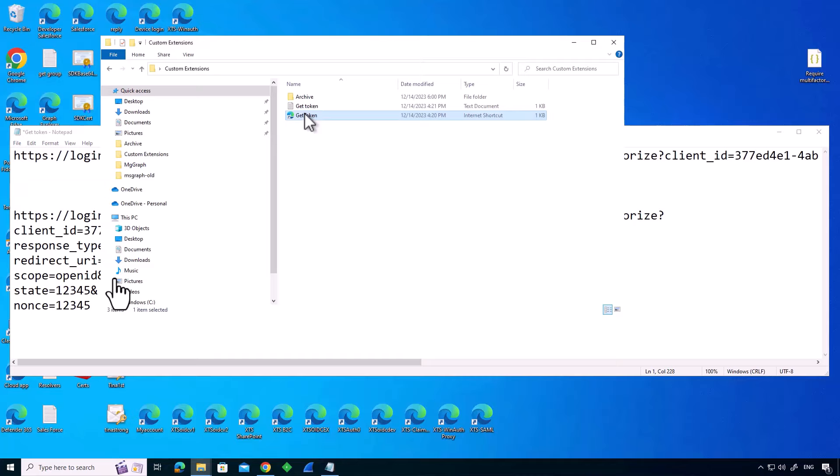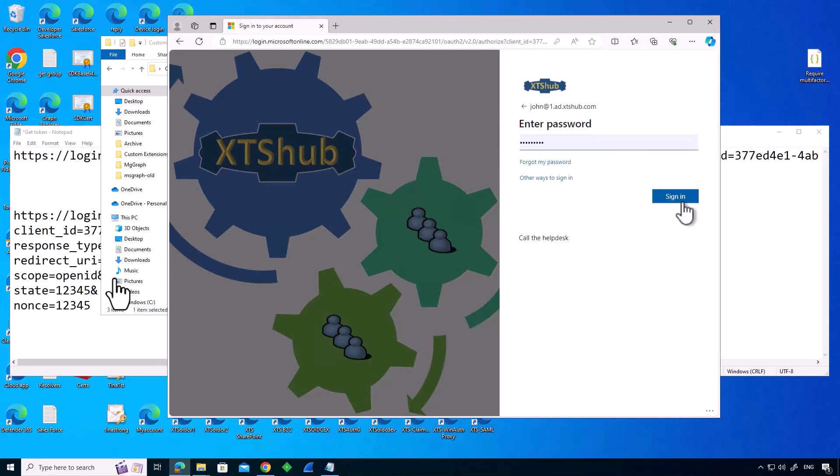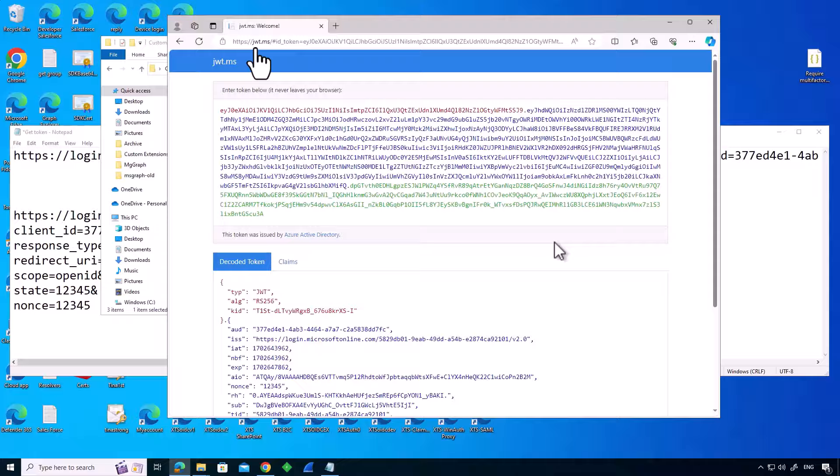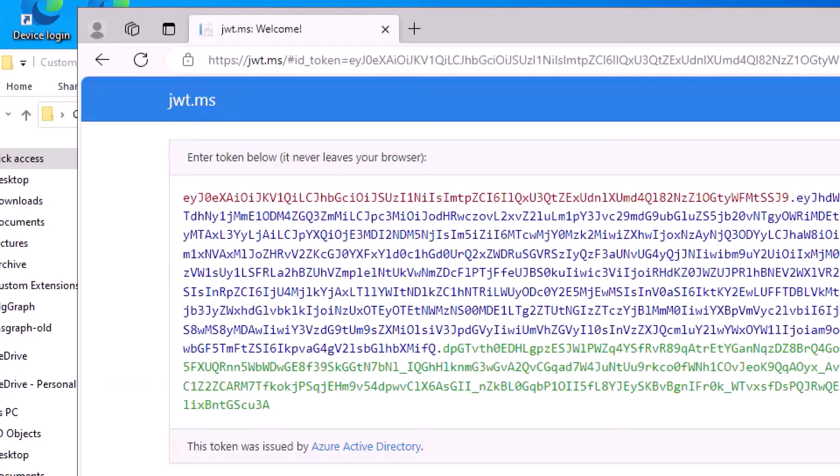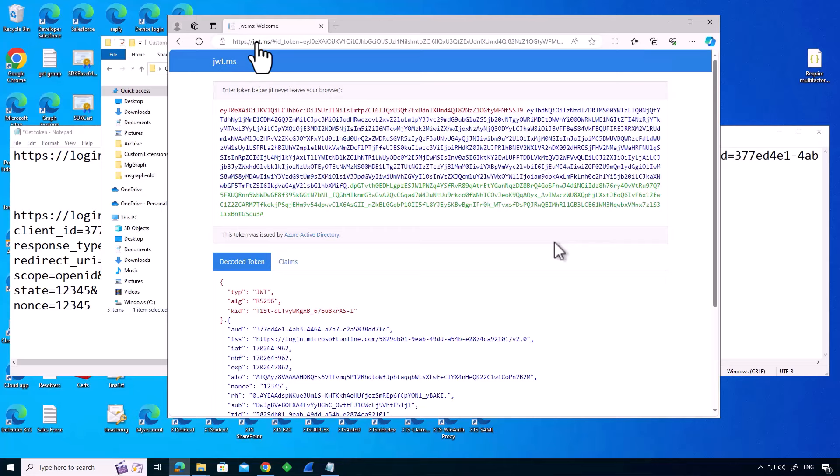So let's actually use this to get ourselves a token. We're going to click the shortcut, log in as john at 1.80, and we're signing in now. And what we're getting back is a token. If we look at that, it's going back to jsonwebtoken.ms slash hash ID token, so it's coming back as a fragment. And what jwt.ms does is it displays it for us, which is very nice.